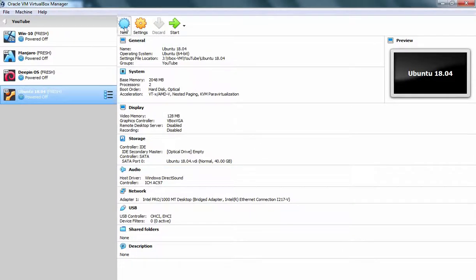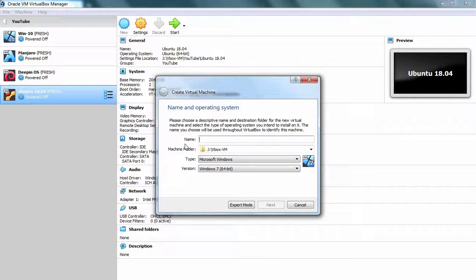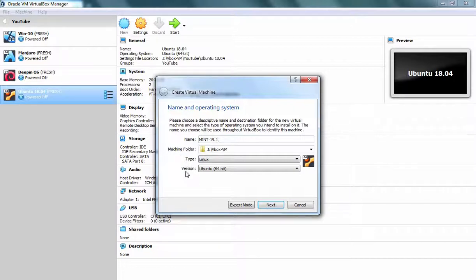Let's click on New button. Here we need to specify the name of our virtual machine which will be Mint-19.1 in my case. Then I have options to choose the location where I want to store my virtual machine. Then we have a type which will be Linux in our case and then we have a version which will be Ubuntu 64-bit.